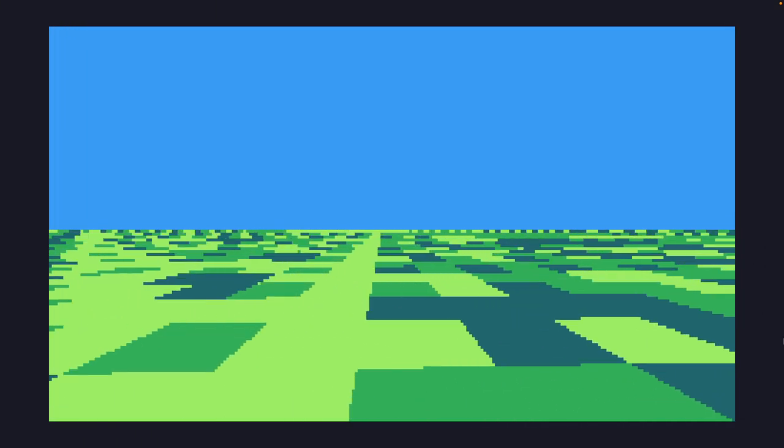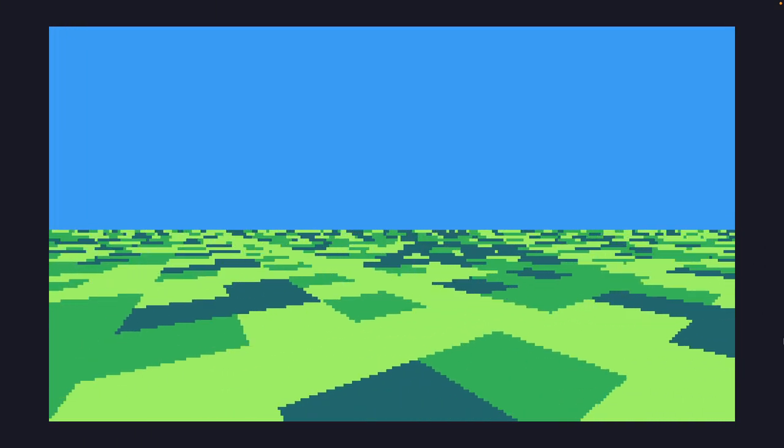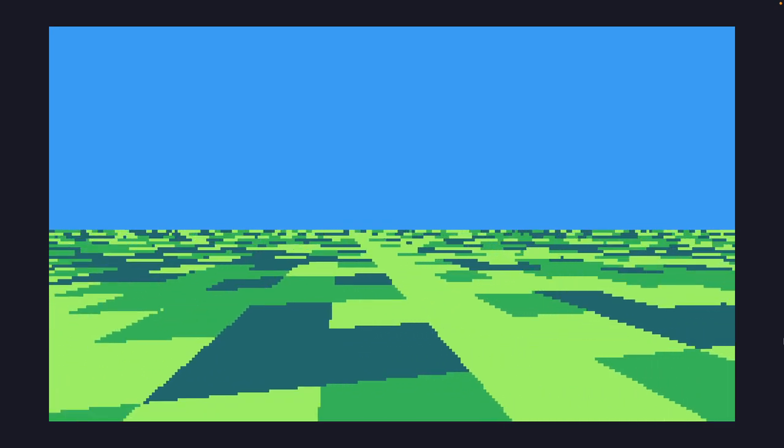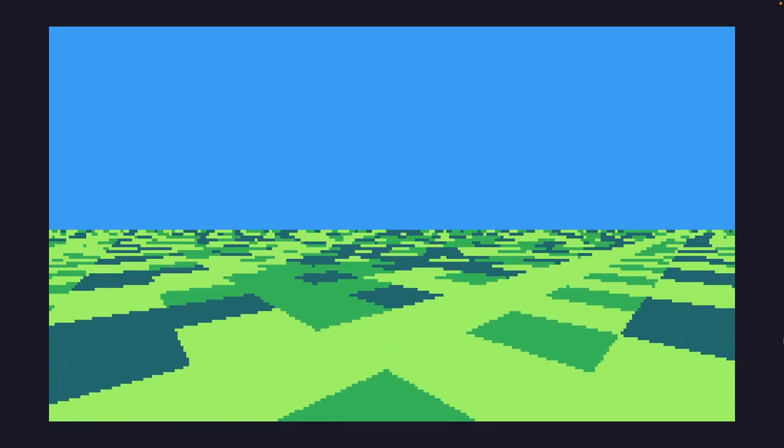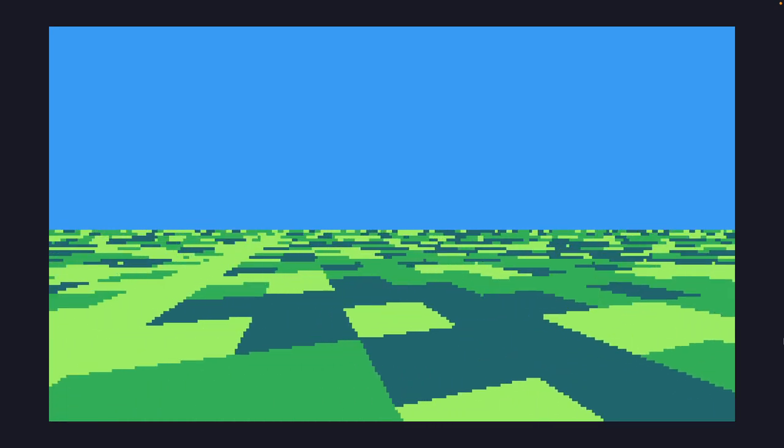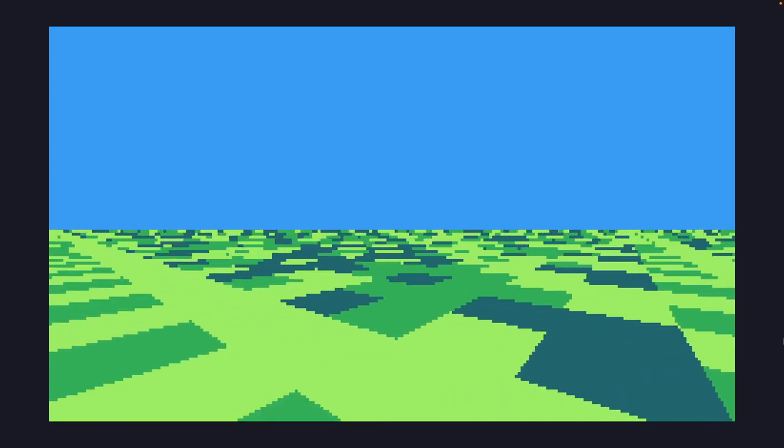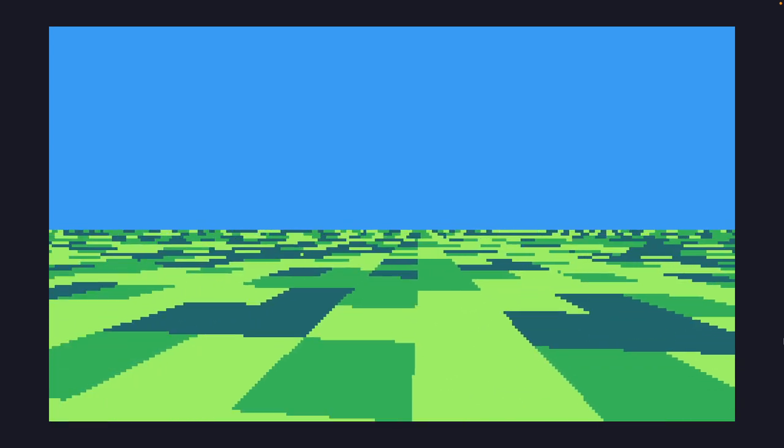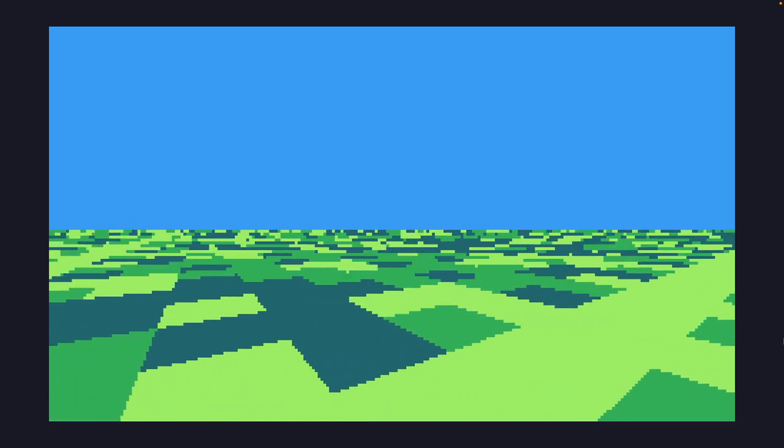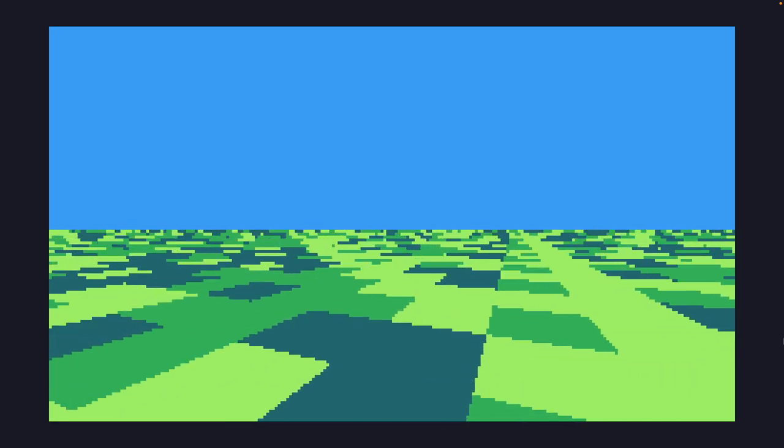Today we are going to be taking a look at a combination of the roto zoom without the zoom that we took a look at yesterday, and a perspective effect reminiscent of mode 7 on the SNES.